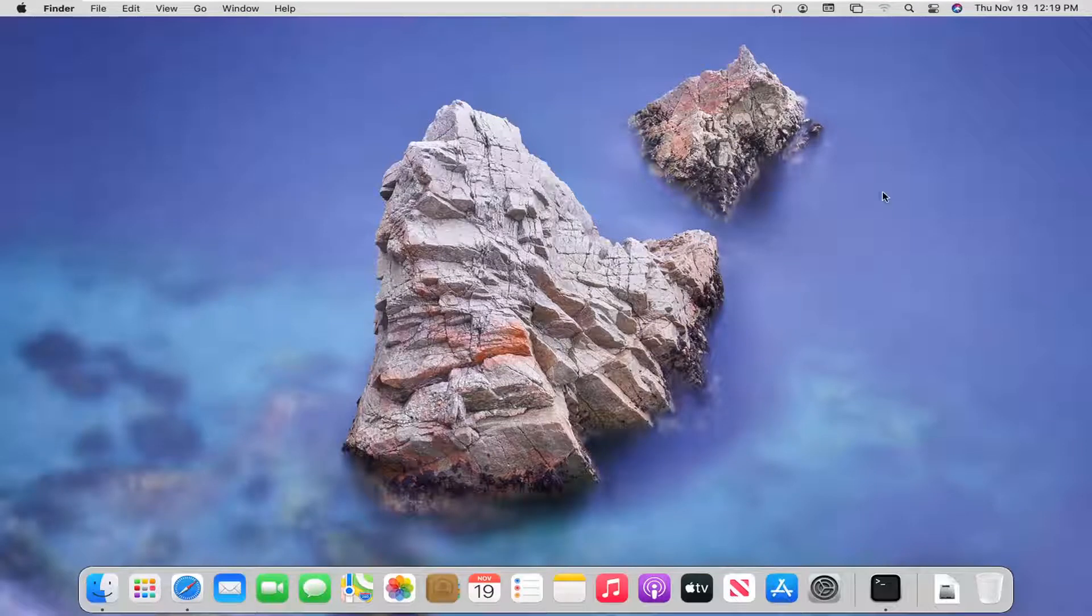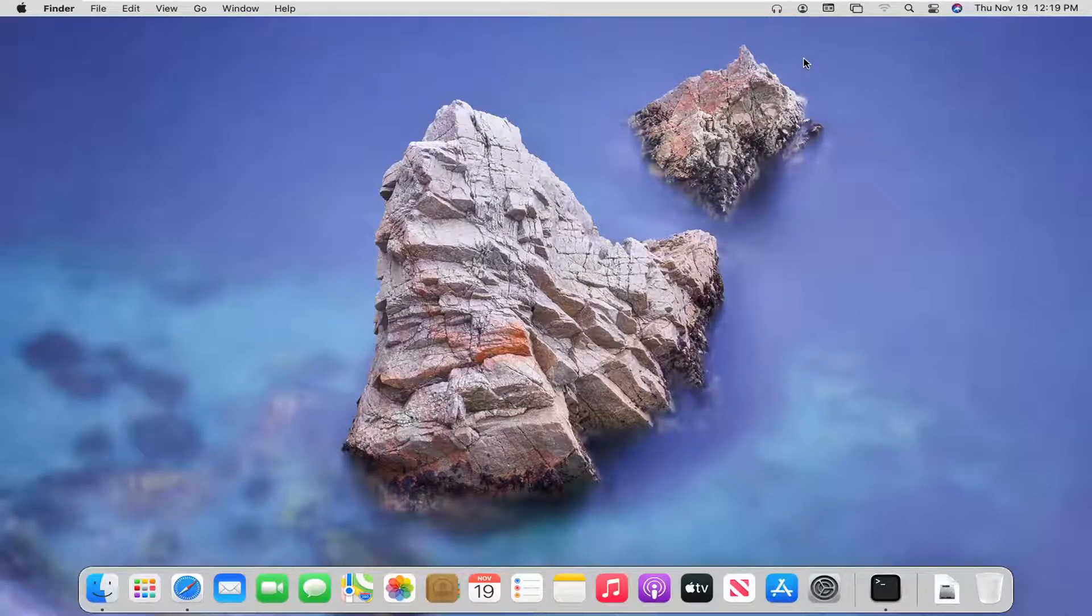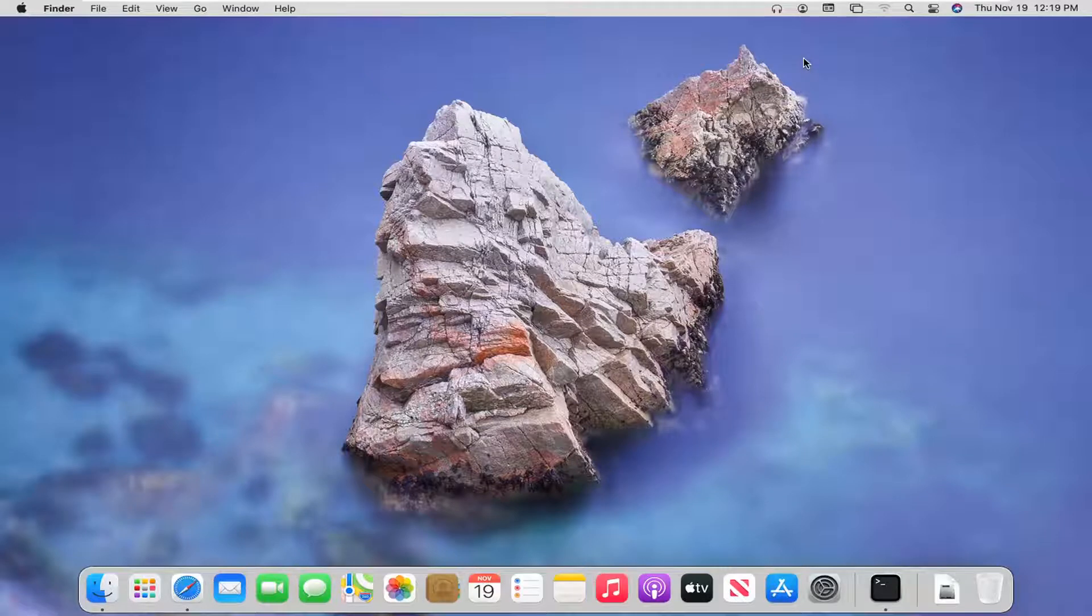In today's tutorial, I'm going to show you guys how to adjust the sound or audio settings on your Mac OS Big Sur device. So this should hopefully be a pretty straightforward tutorial. And without further ado, let's go ahead and jump into it.